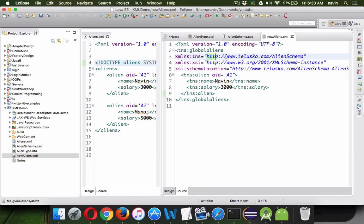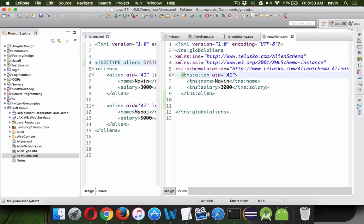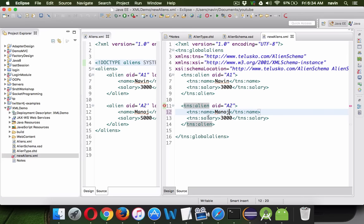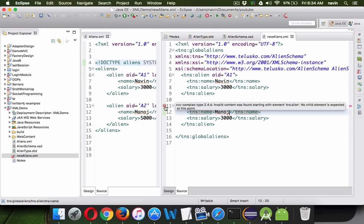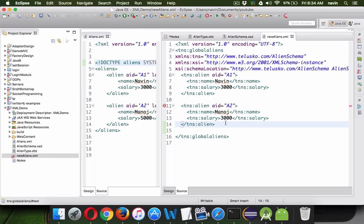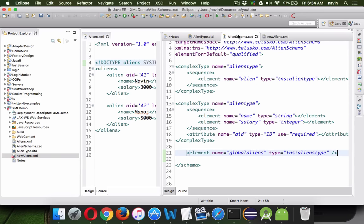Can we create one more alien? If I copy this code and paste it for a second alien — say id a2, name Manoj, same salary — we get an error: invalid content, no child element is expected at this point. That means it is not allowing us to write two alien elements. To allow multiple elements we need to add more restrictions.